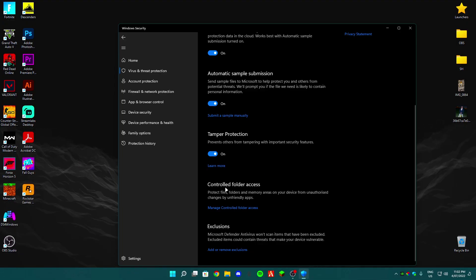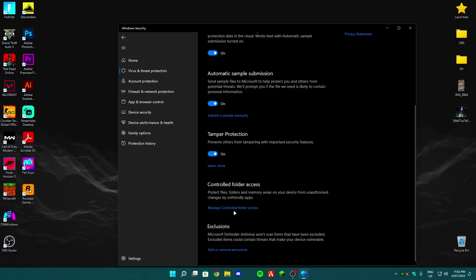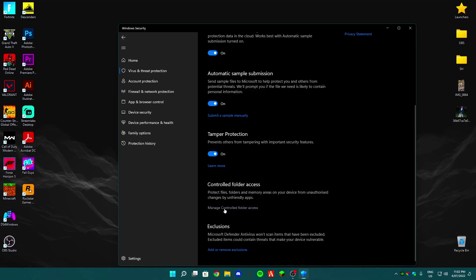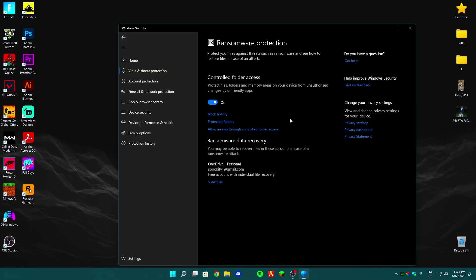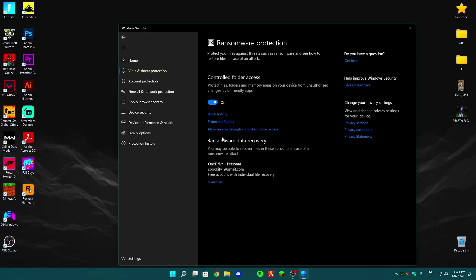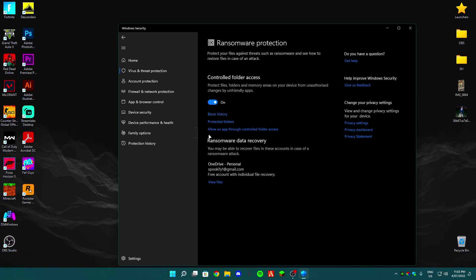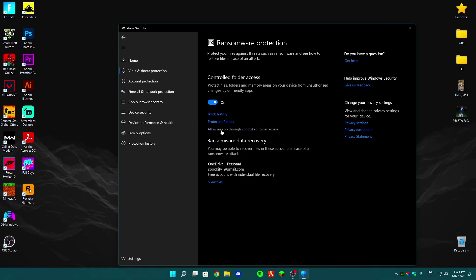You guys should see this blue Manage Controlled Folder Access, click on it. And then you see Block History, Protected Folders, and you want to click on Allow an App Through Controlled Folder Access.